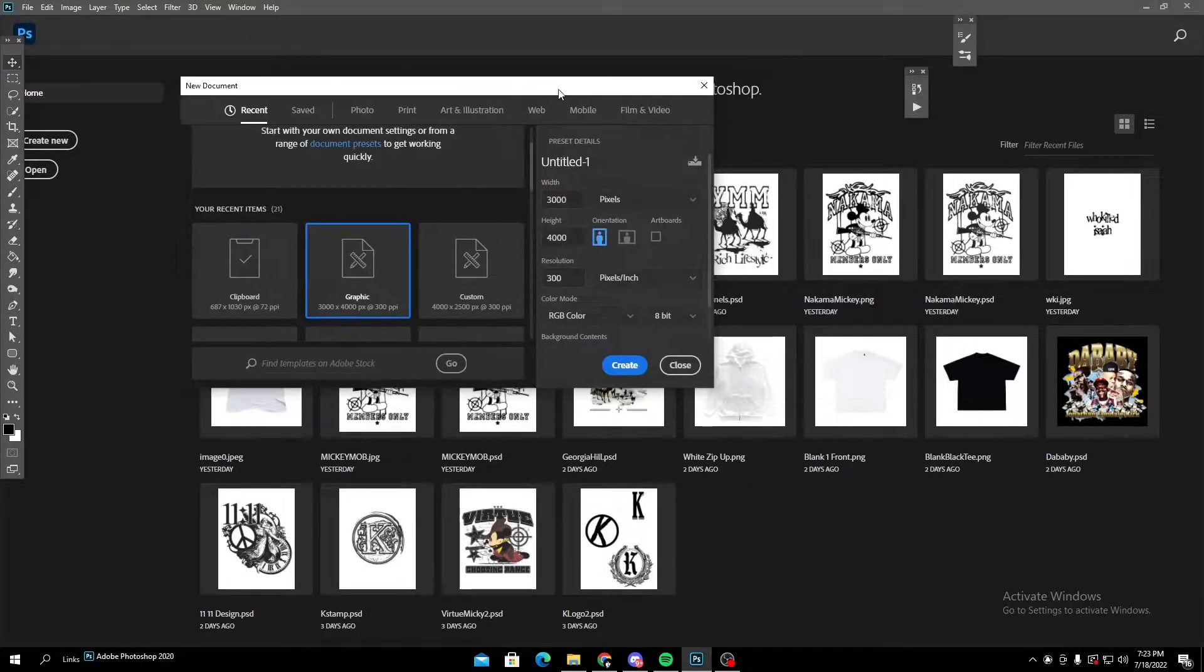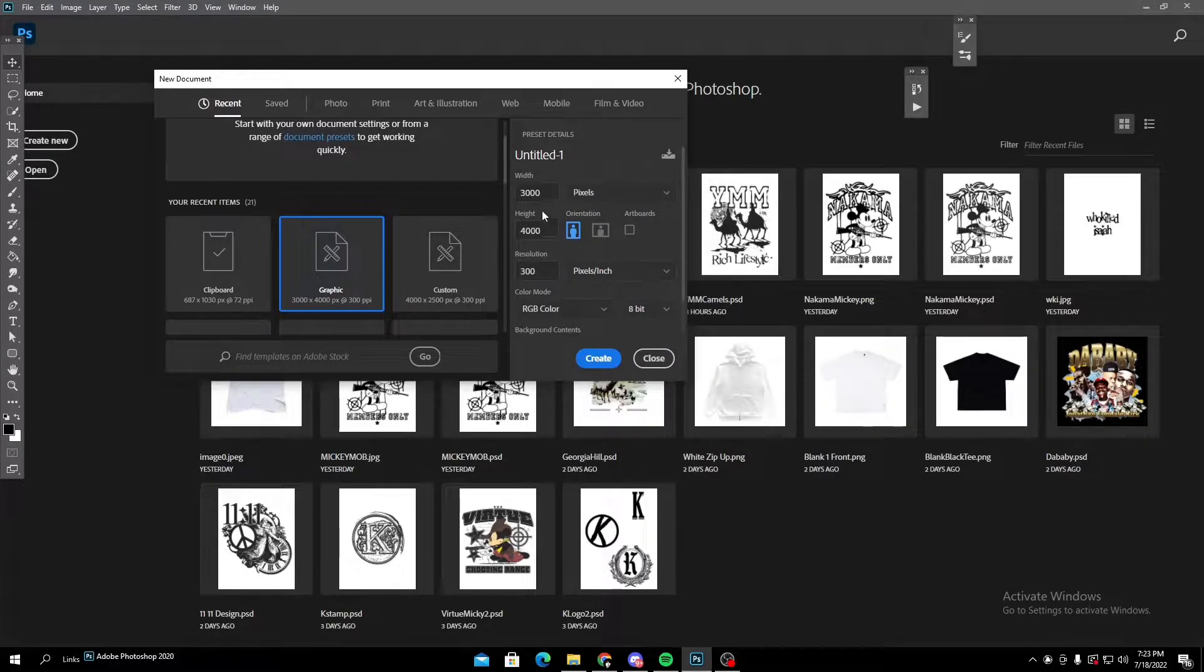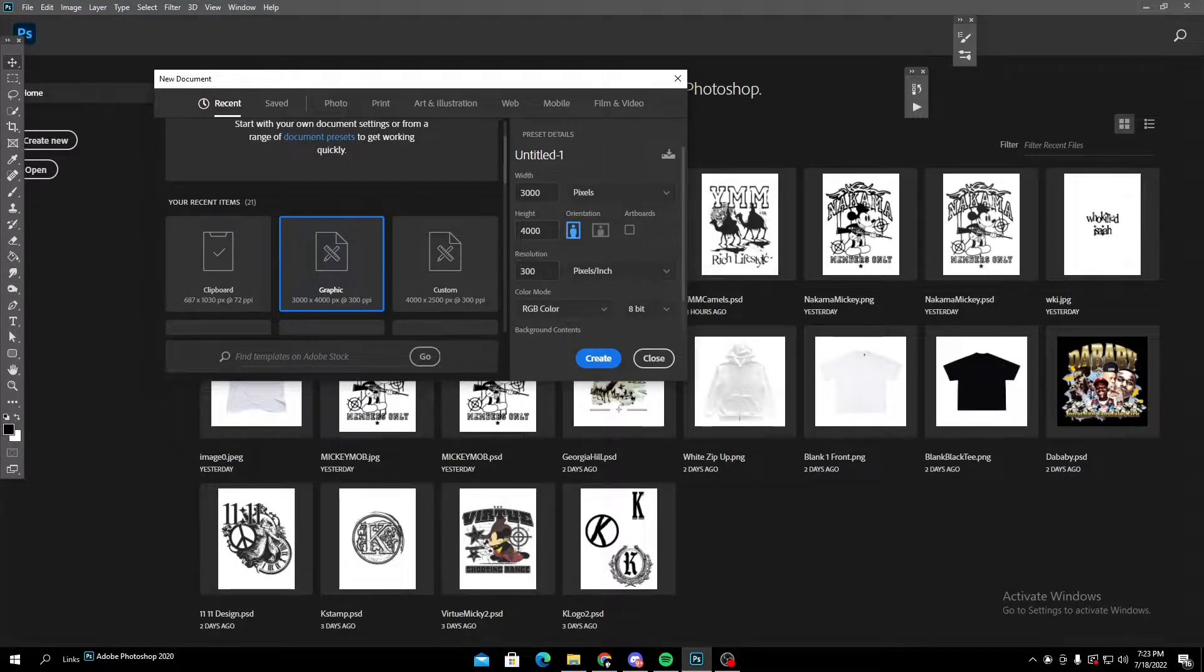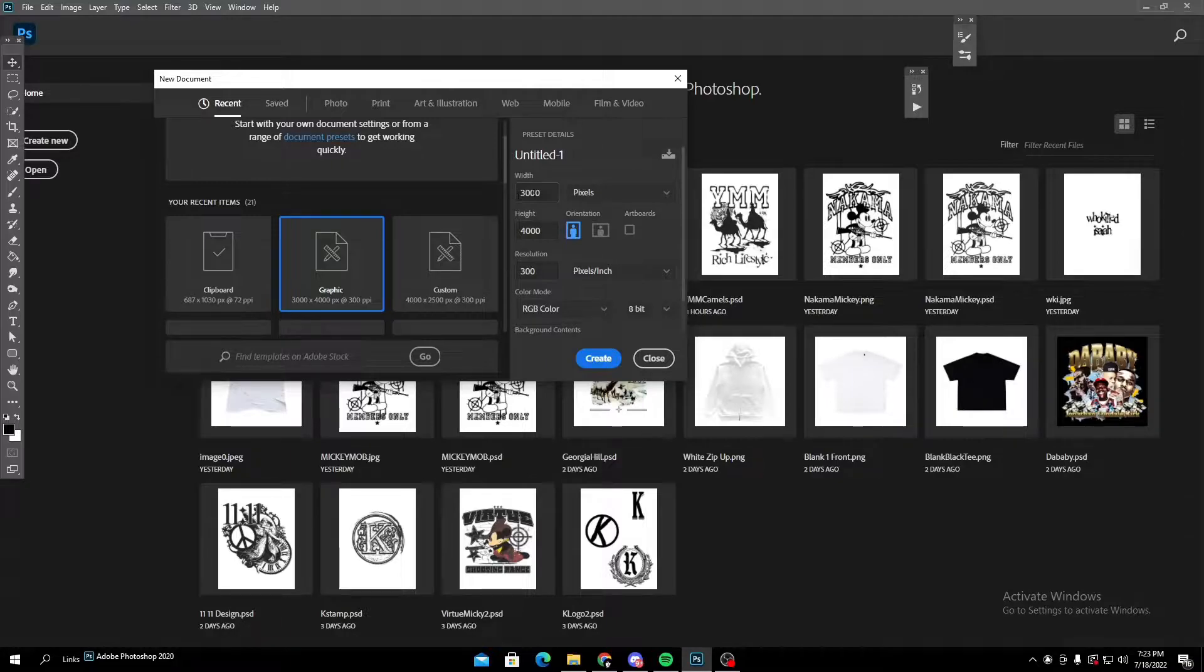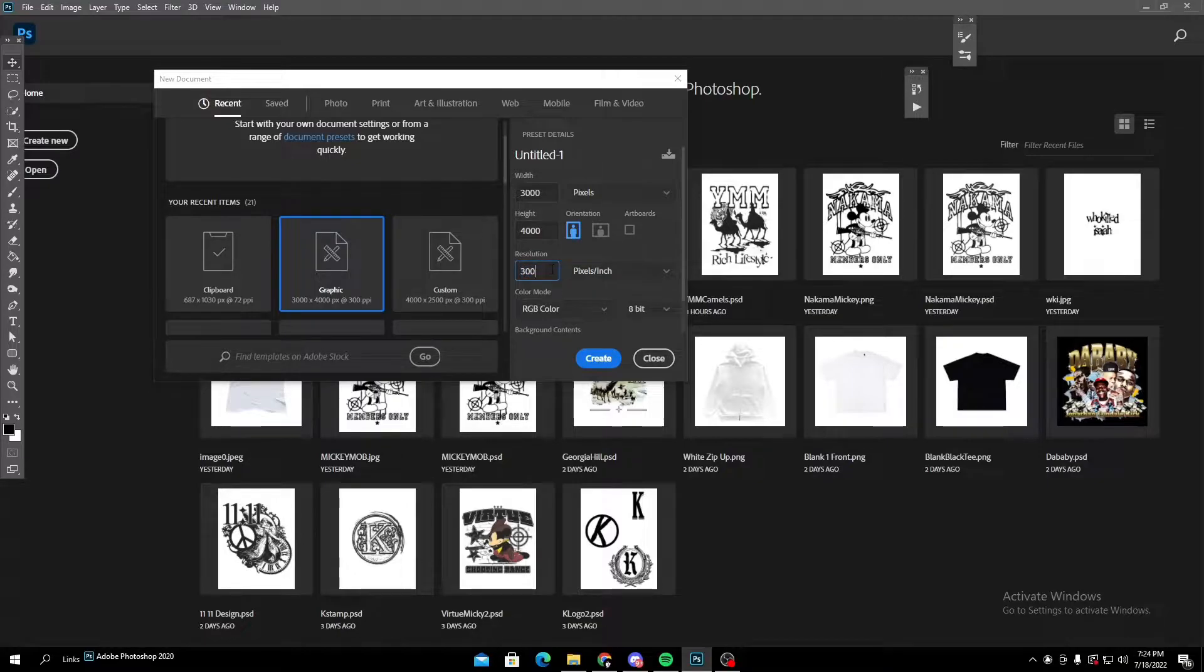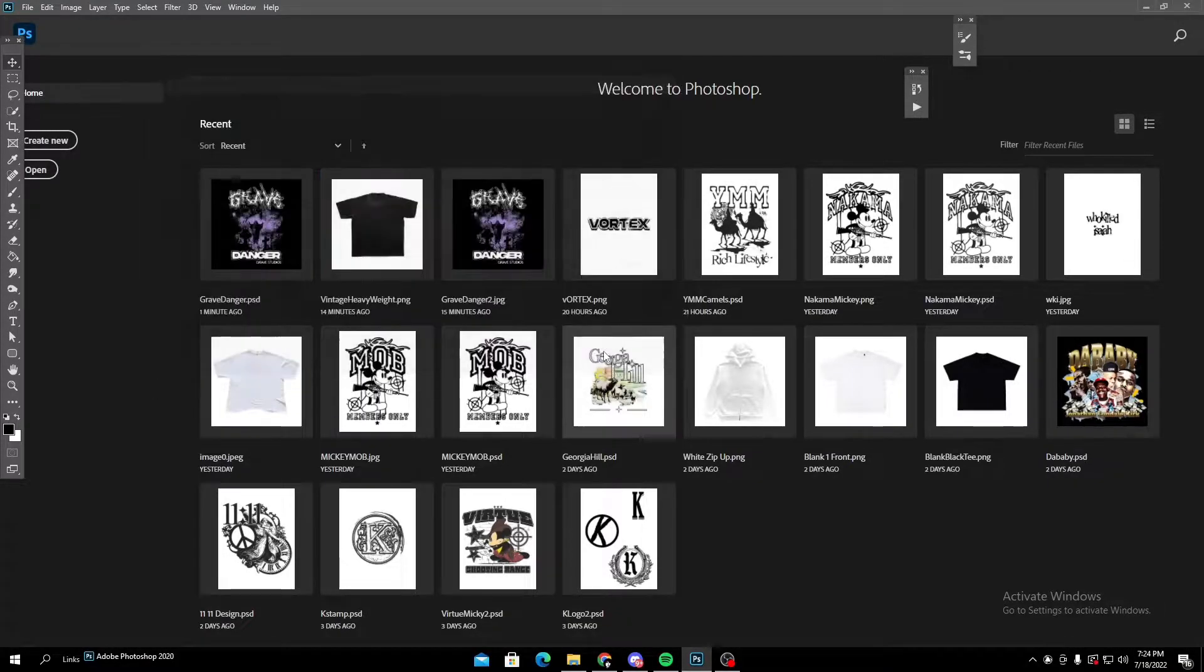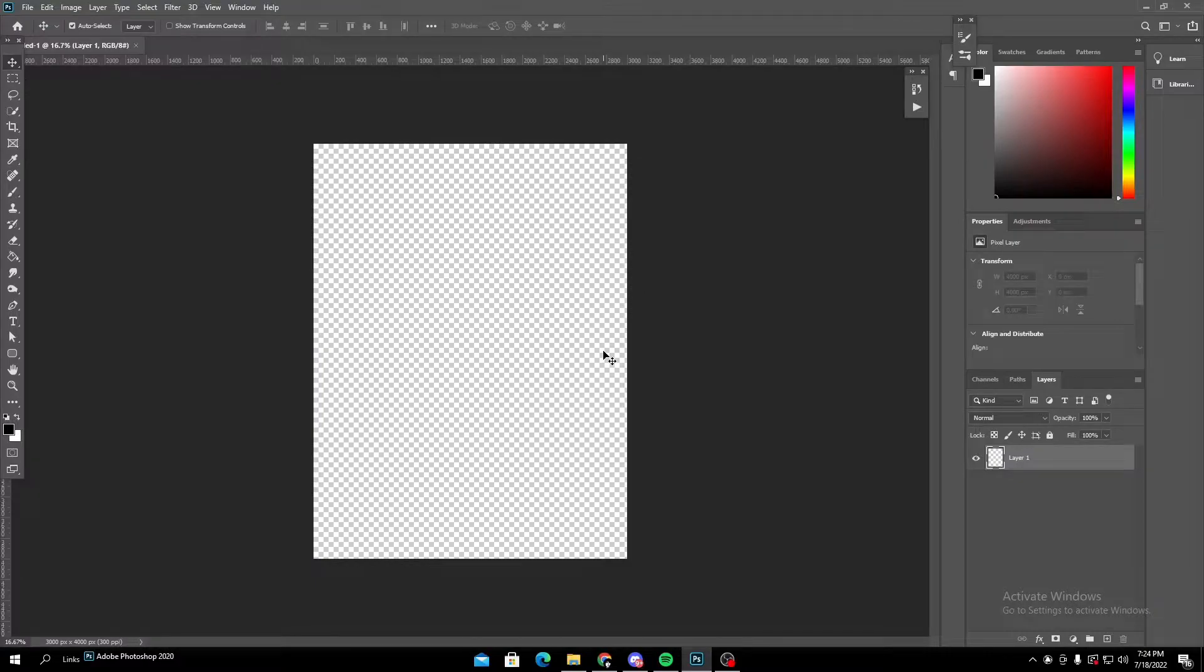Then for Photoshop, the width and height is all up to you, but I like to do 3k by 4k 300 resolution. Make sure you put the resolution because that's like the best to use.